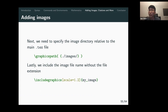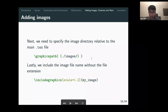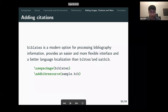The reason you need dollar signs or an equation environment for math commands like \binom is that all math commands only work inside a math environment.